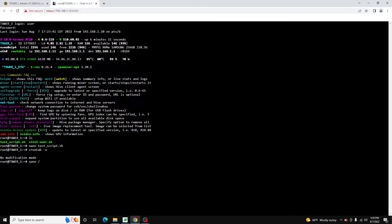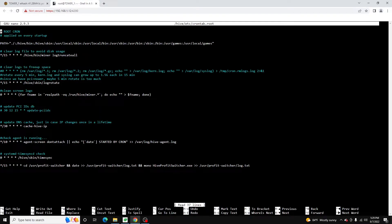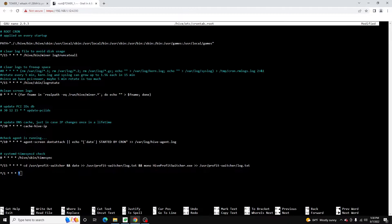I like to use nano. So we're going to do: nano /hive/etc/crontab.root. If we pull this up you can see it looks very similar to the crontab file, and this is actually what gets applied at every reboot. I'm going to add a new entry here — you can see I already have an entry for my profit switcher app. For the purposes of this video we're just going to run one every minute. If you're unfamiliar with cron expressions, essentially this is the minute, this is the hour, this is the day, this is the week, this is the month.